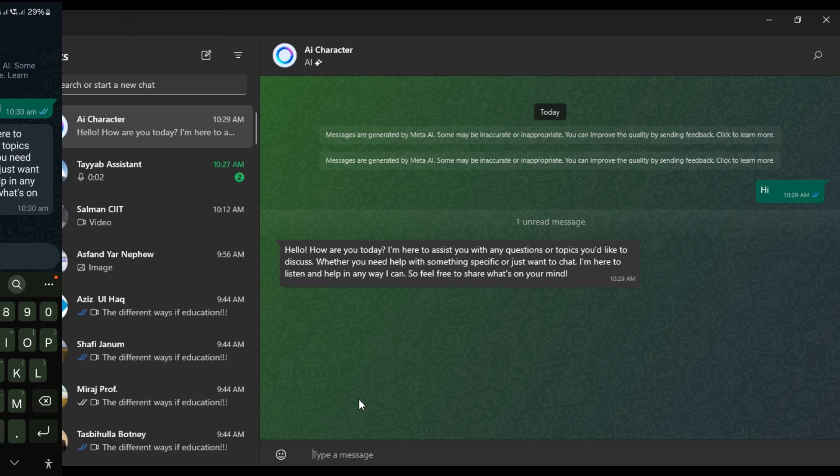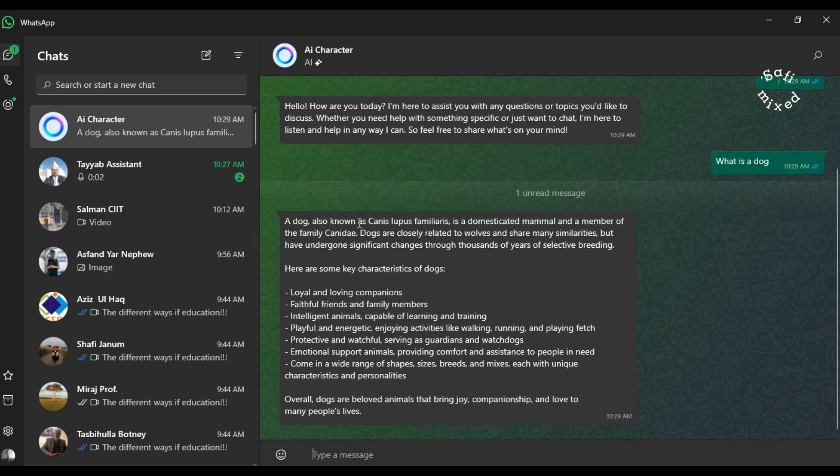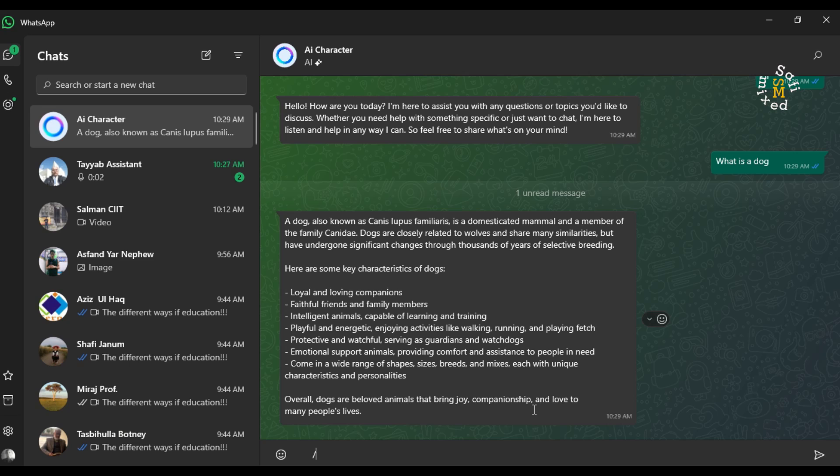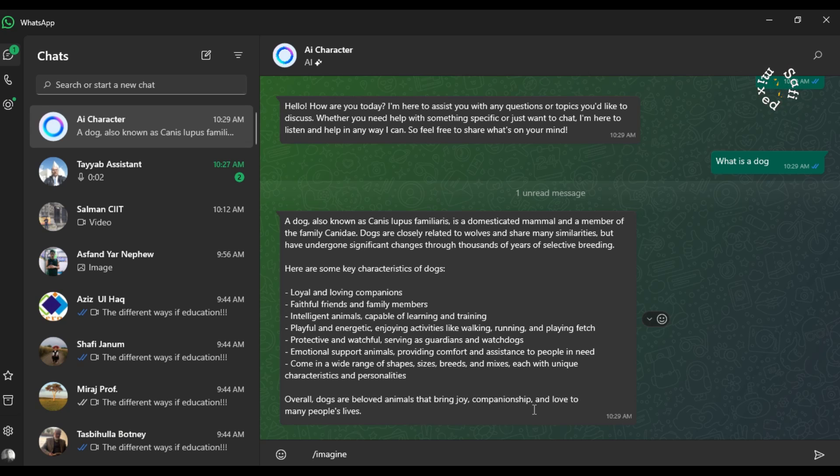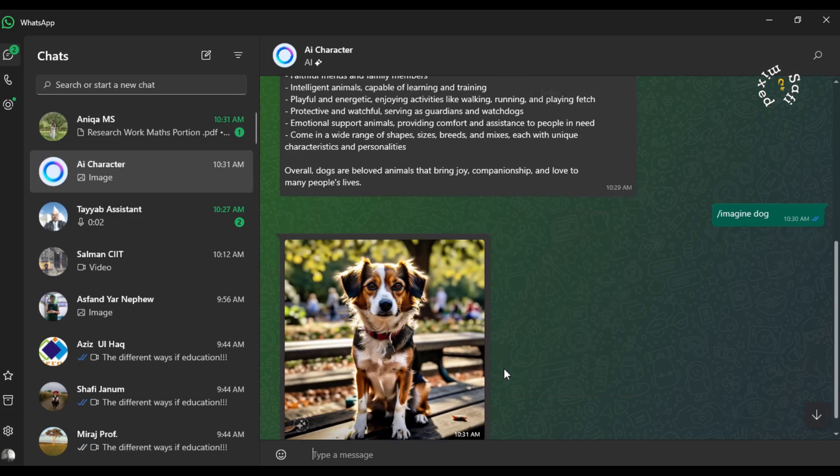Now I want to ask a question. For example, I asked what is a dog. And I want AI to create an image of a dog for me. So for that I need to add a prompt /image in, and then I add description dog. If I click enter, it has created a picture of a dog.